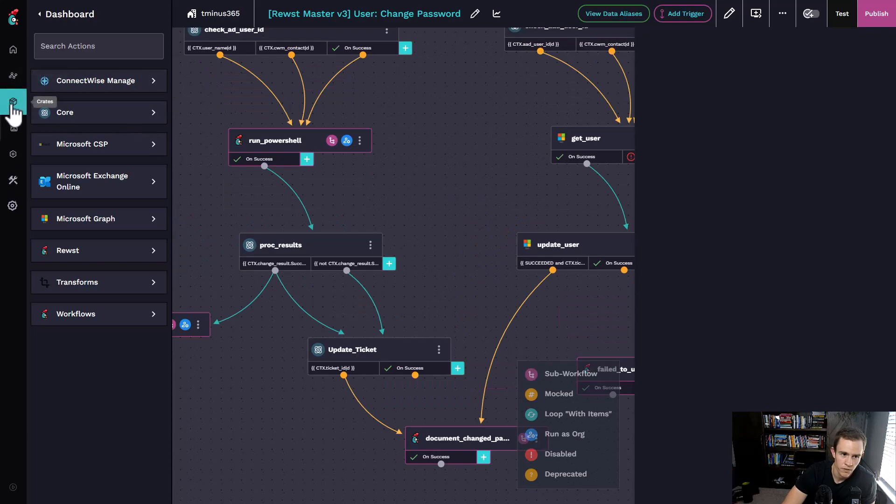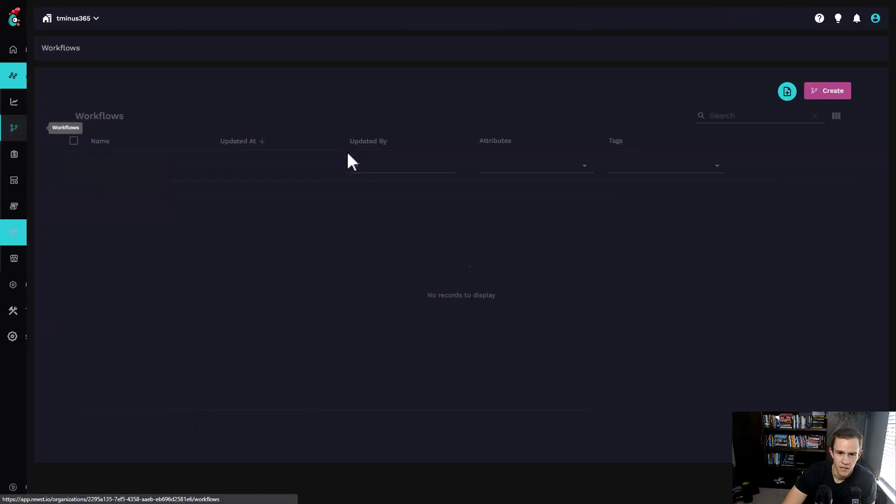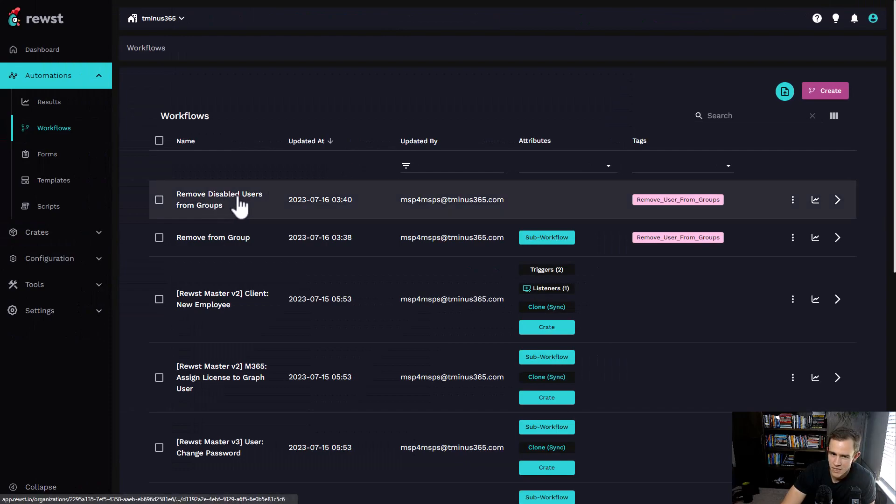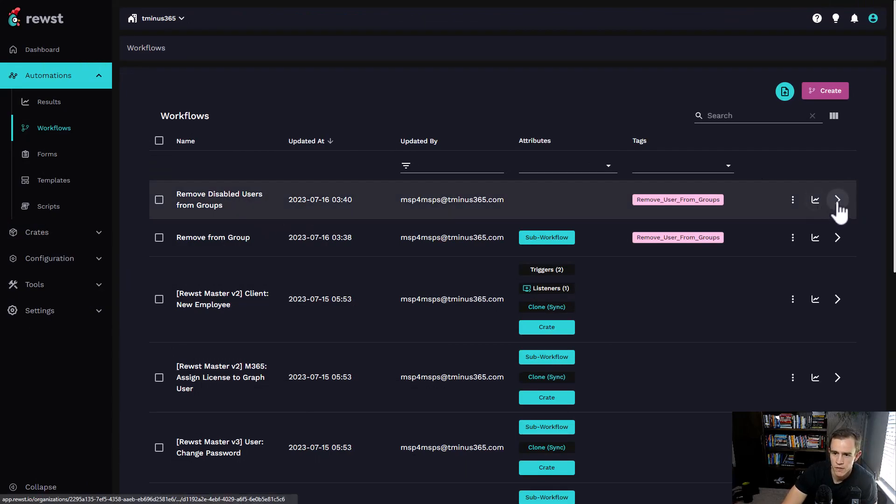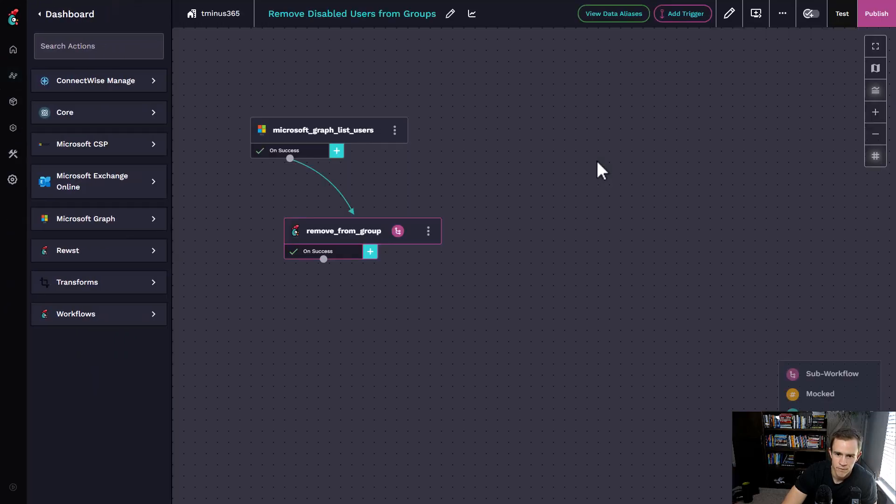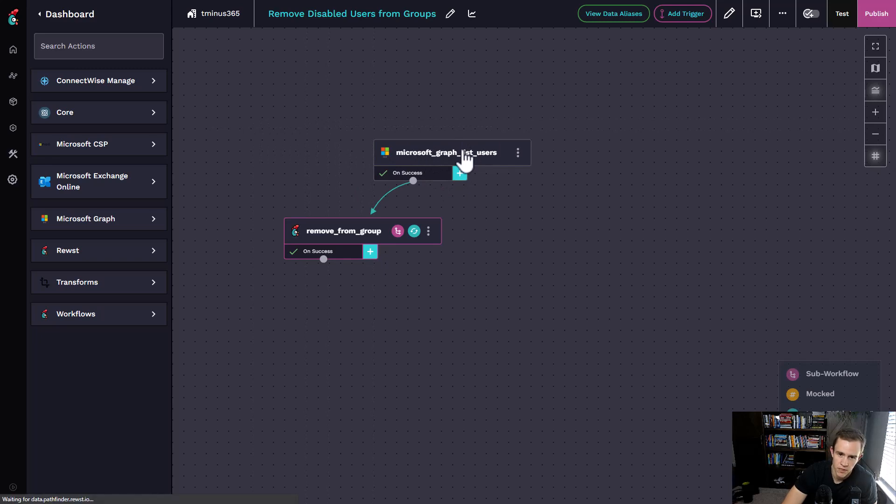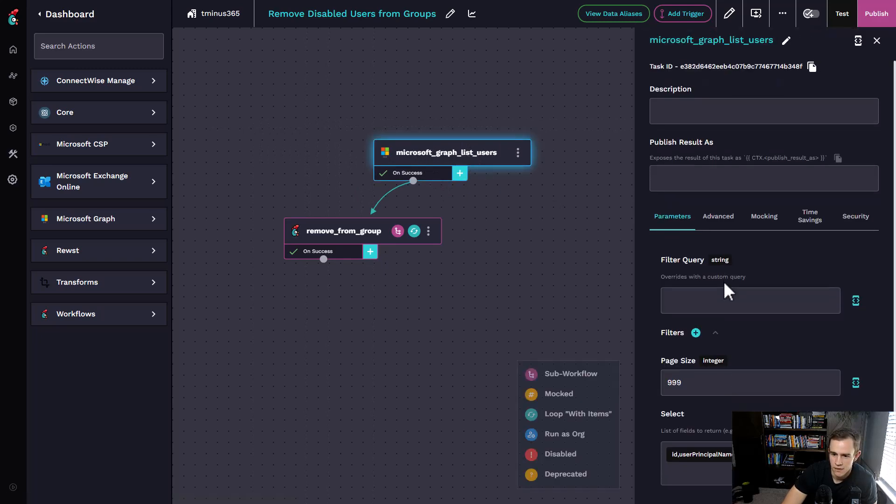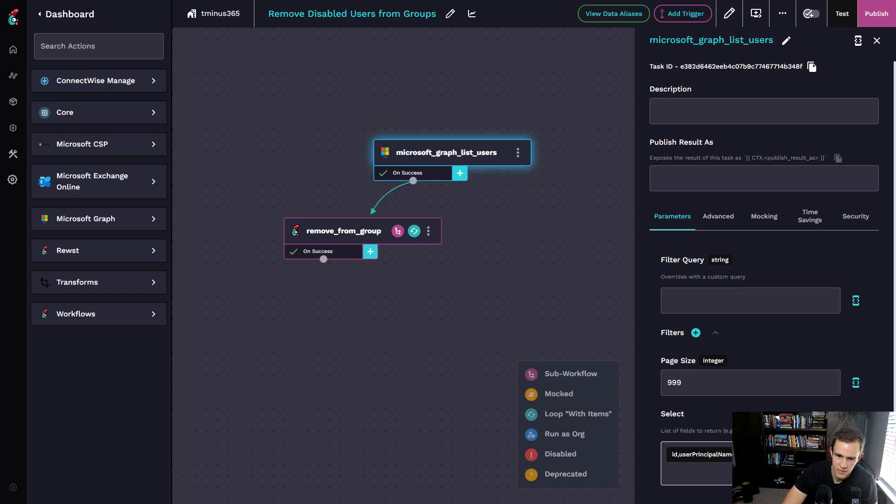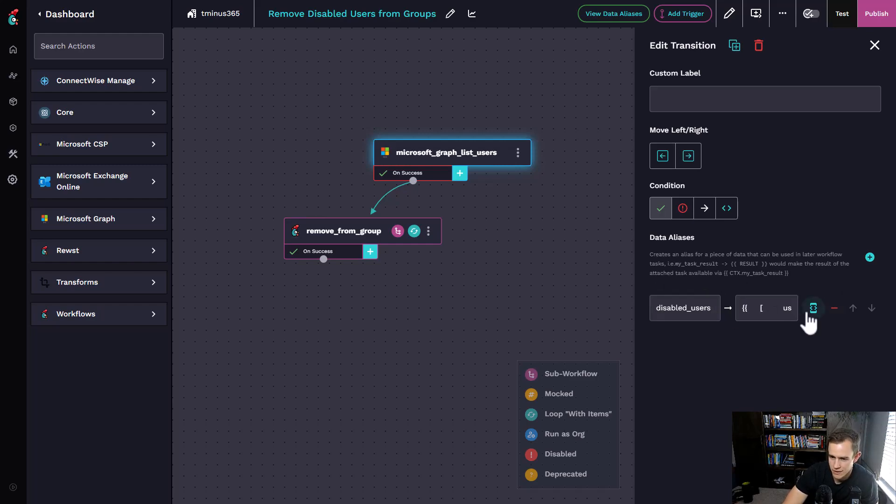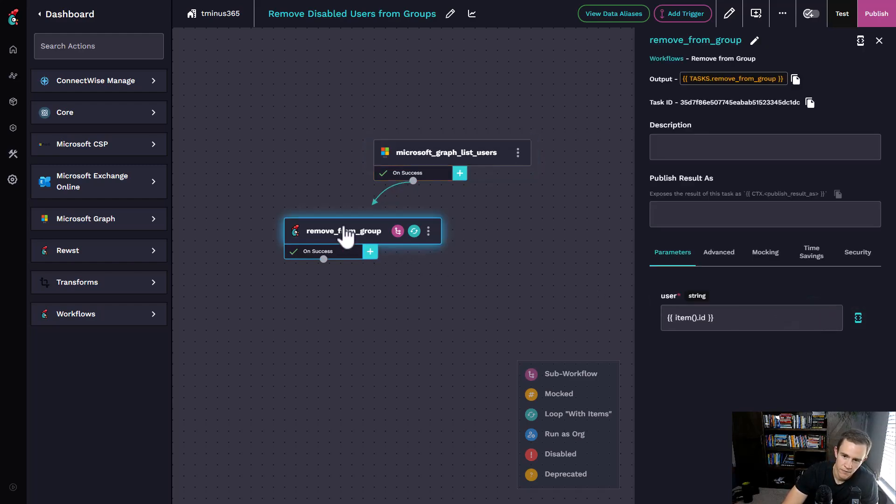Within the workflows that I've built, I built one specifically to look for disabled users and then just remove them from all the groups within the organization. This is a pretty basic one. I'm just getting all the users in Microsoft, and I'm filtering out to just get their ID, their principal name, and their account being enabled or disabled as a Boolean value.